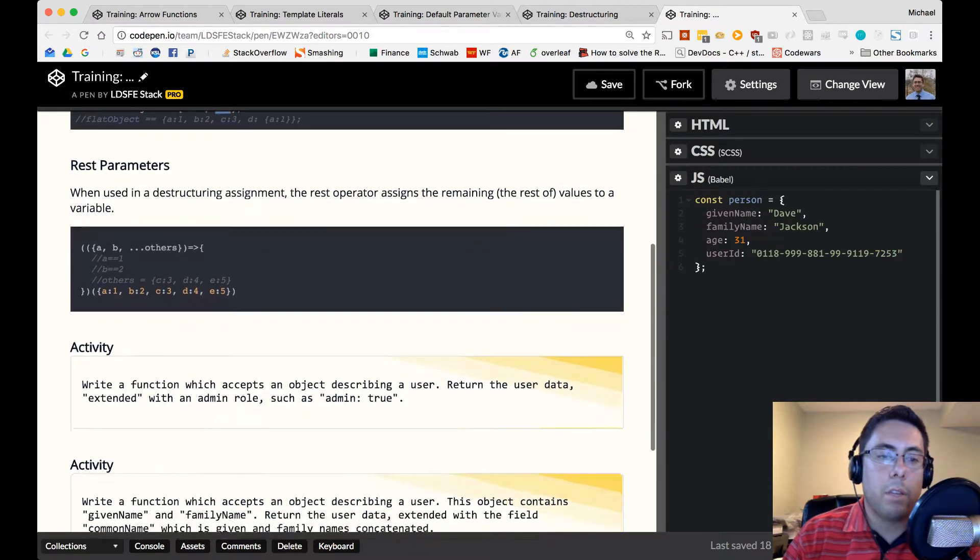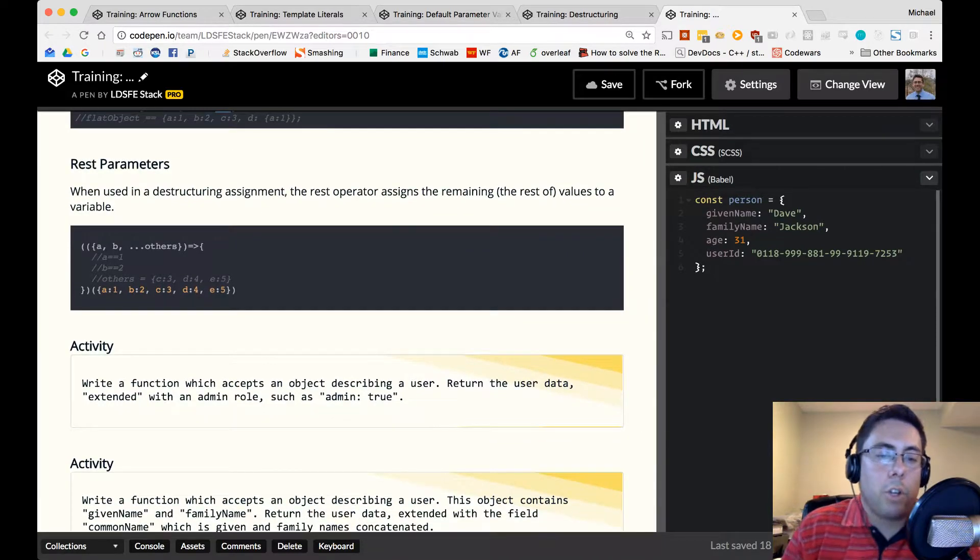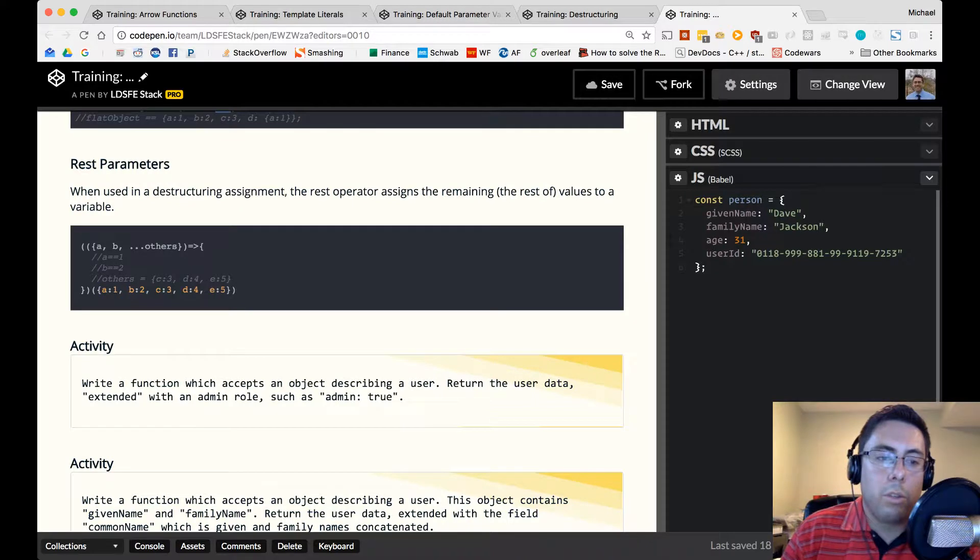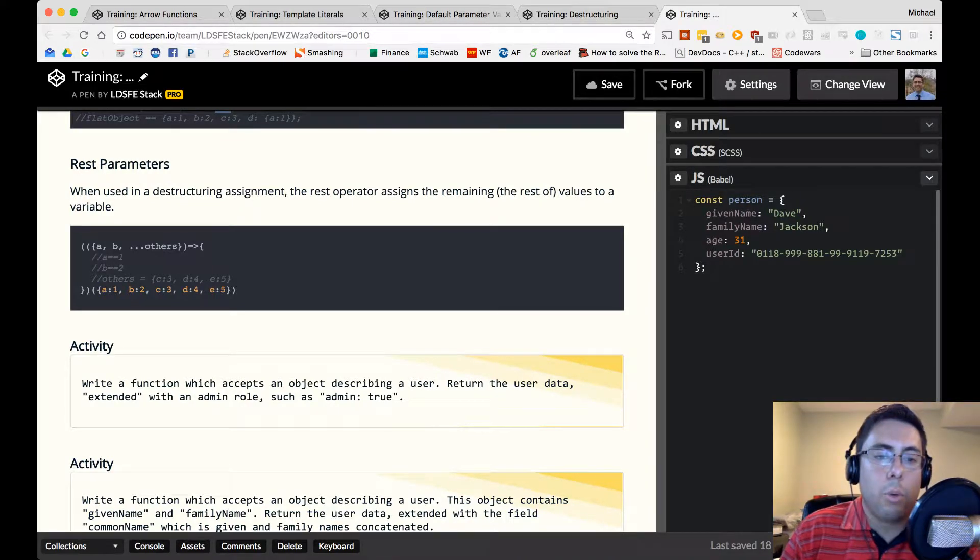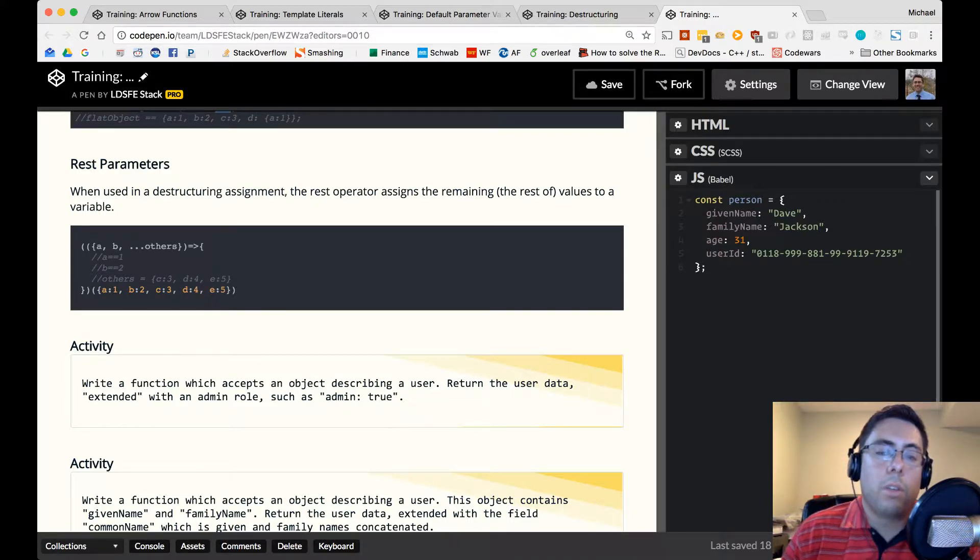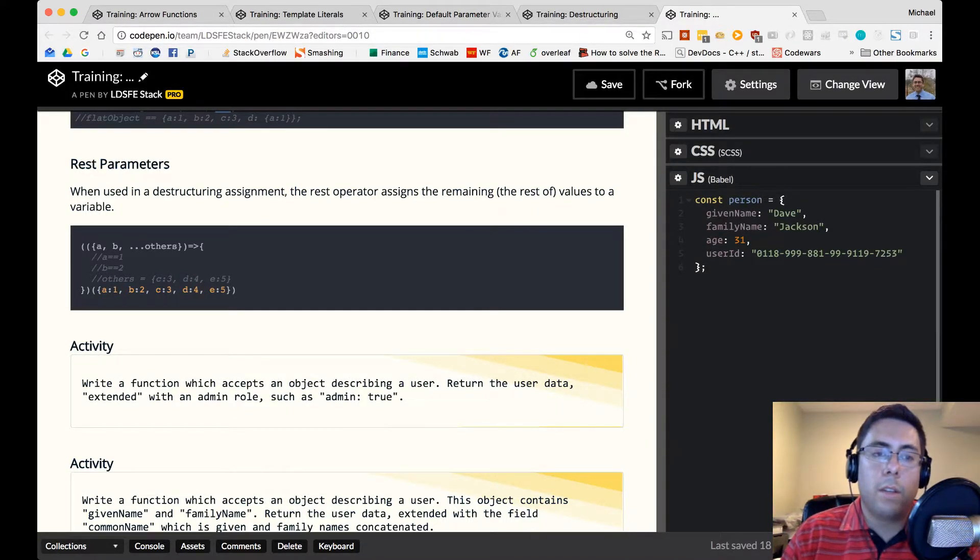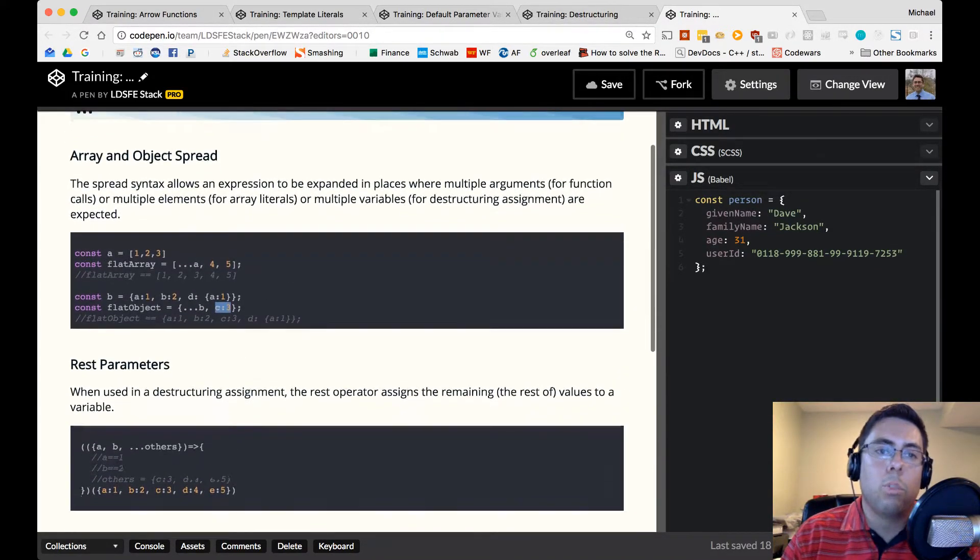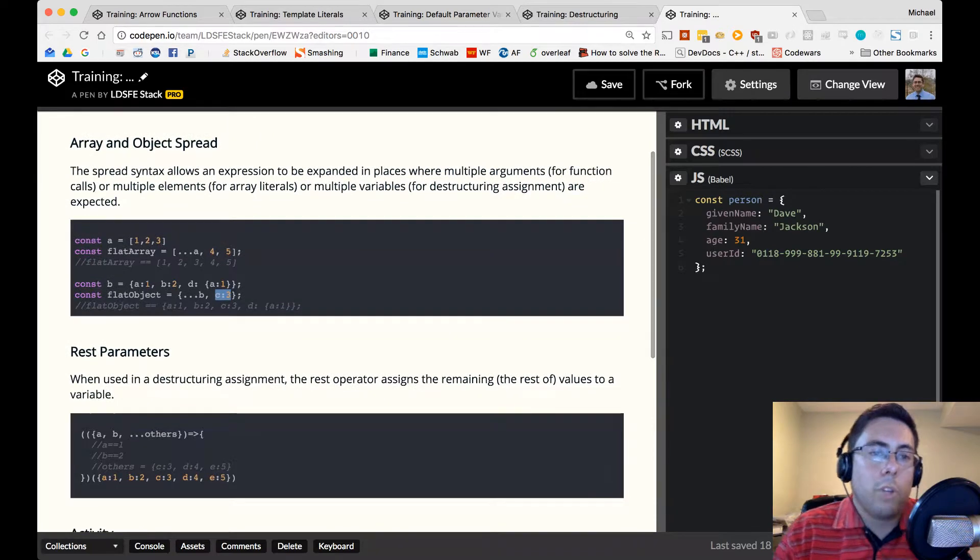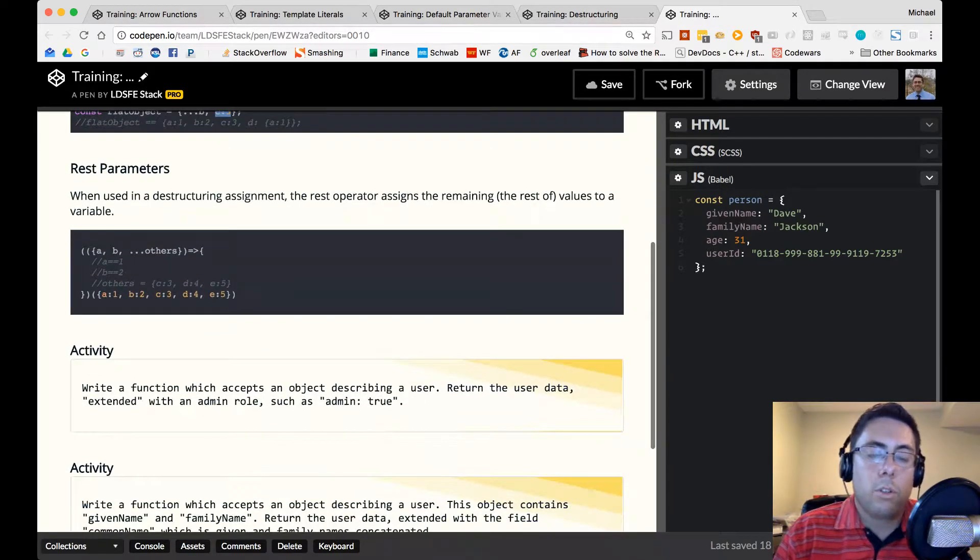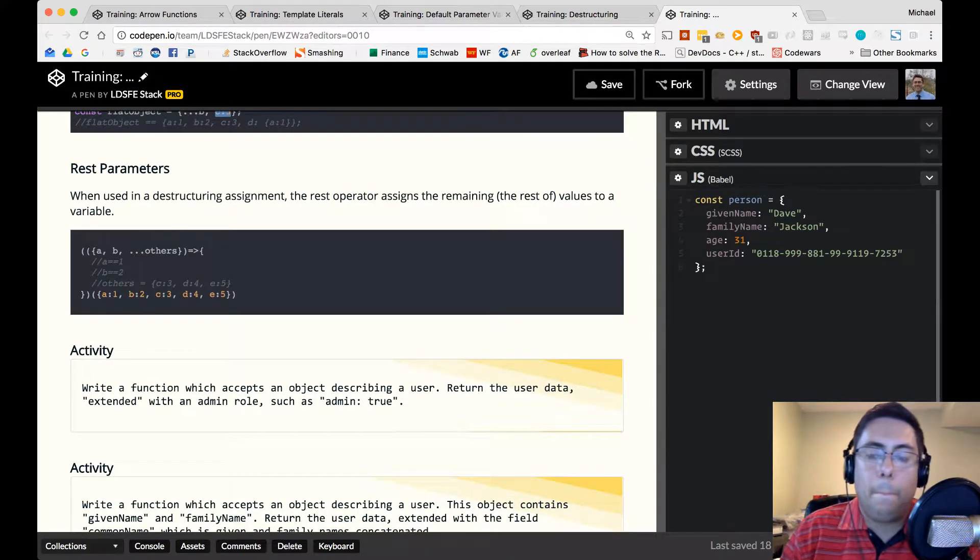So let's go ahead and move on to the activity. The activity is, write a function which accepts an object describing a user. Return the user data extended with an admin role, such as admin is true, and accomplish this using these techniques, these tools, array and object spread, and rest parameters. We'll go ahead and pause the video now and do that.